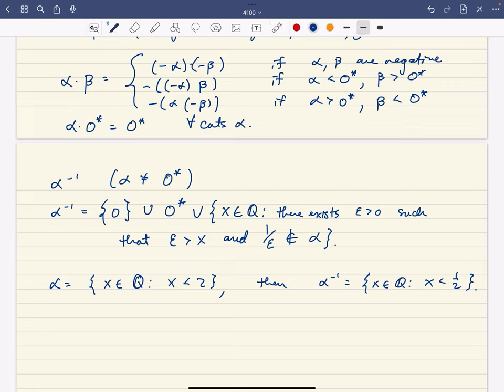This is going to be a well-defined cut whenever alpha is not the zero element. Of course, zero doesn't have a multiplicative inverse. These are exactly the cuts where alpha times alpha inverse gives us 1 — that is, the cut corresponding to all rationals strictly less than 1. So now we've talked about why the real numbers are ordered and why they're a field: every non-zero element has a multiplicative inverse.